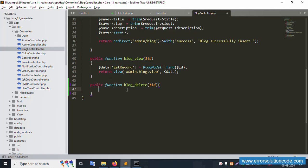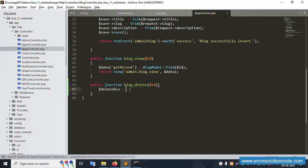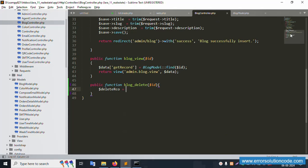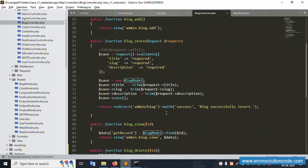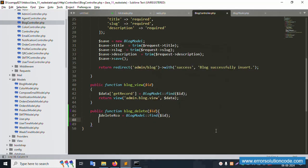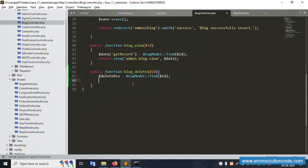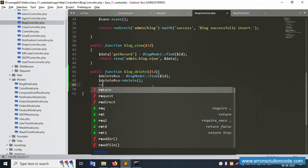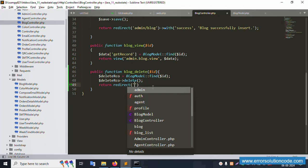Now implement the delete logic. Set the delete record variable: use the Blog model, find by dollar ID, and save. The Blog model uses the 'blog' table — add the protected table name property. Find the record and call the delete function. Then return a redirect.